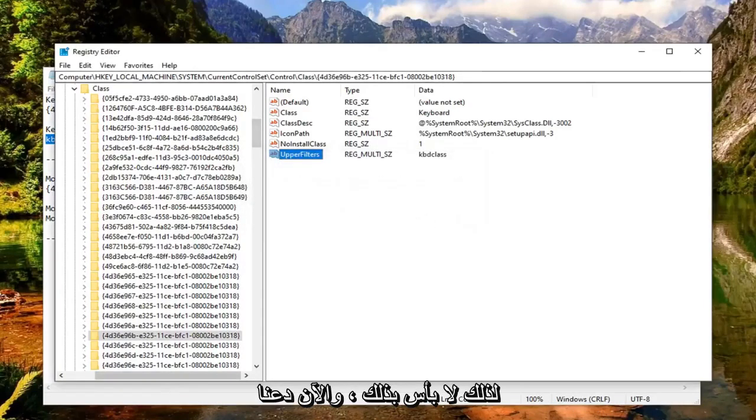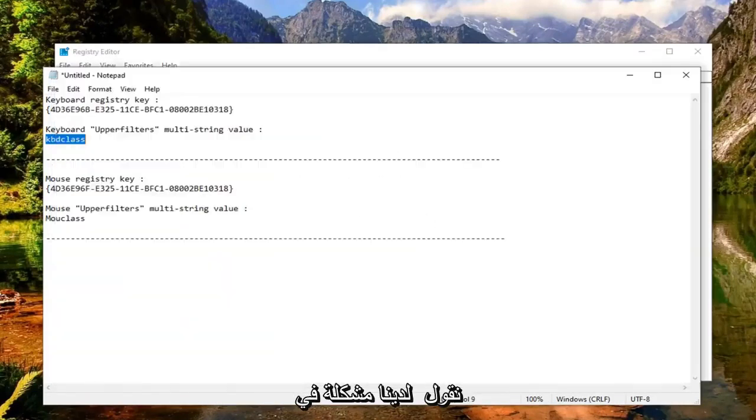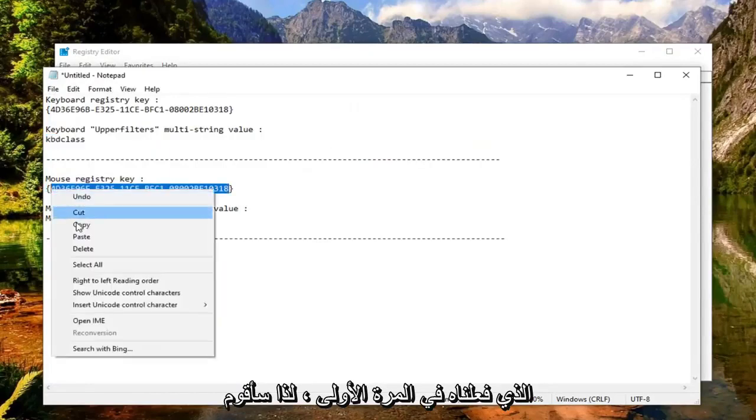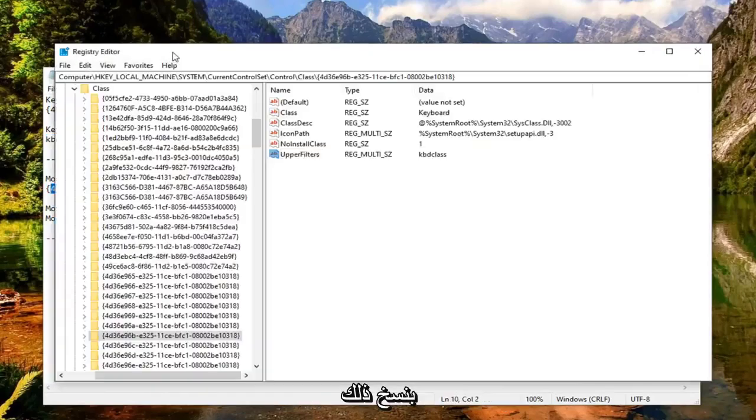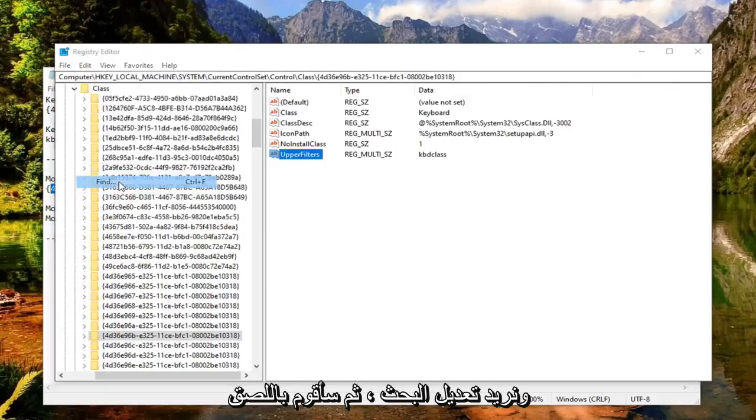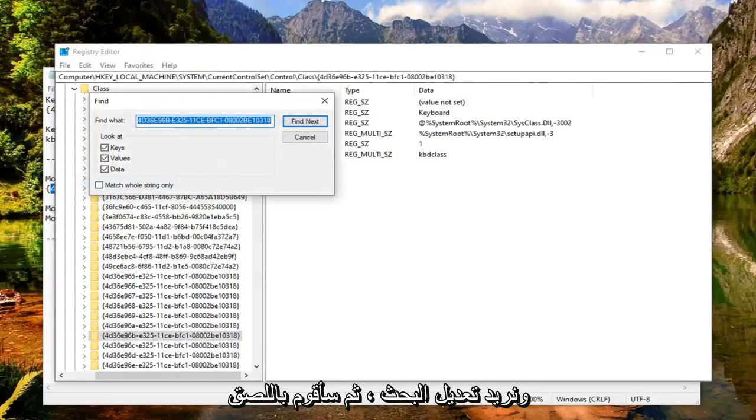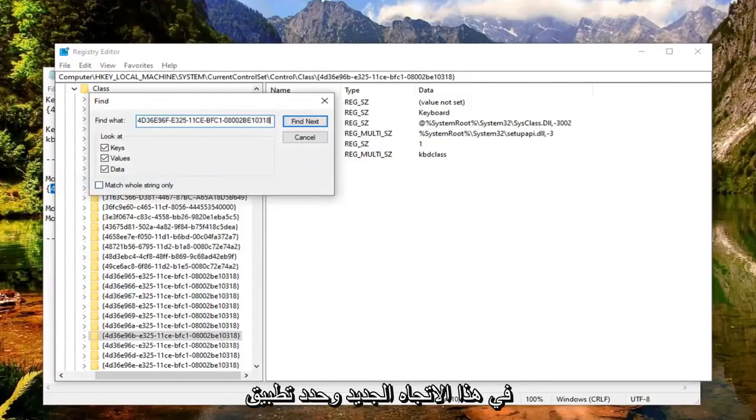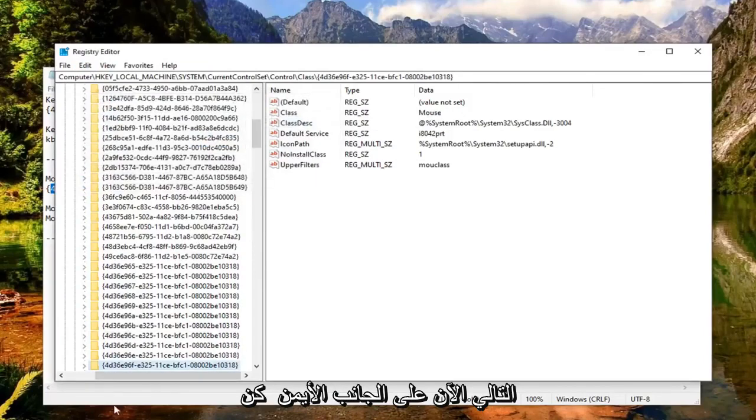Now if you're having an issue with your mouse, we're going to do the same procedure. Copy that, go back to the Registry Editor, do Edit > Find, and paste in this new GUID. Select Find Next.